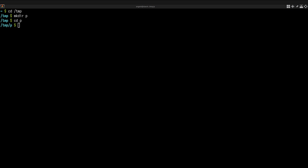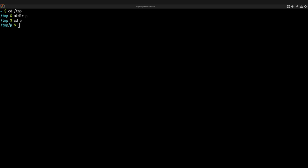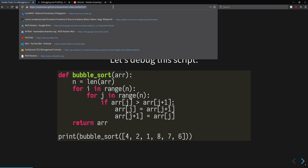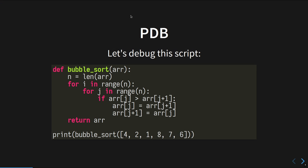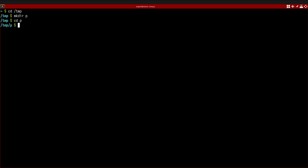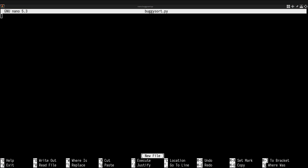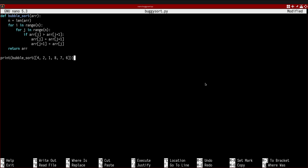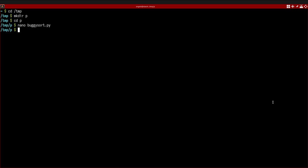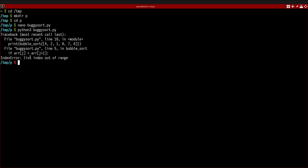Hopefully my terminal font is large enough — please let me know if not. Let's open up the file, name it buggy_sort, paste in the buggy bubble sort, and run it. You can see we get an error. Without a debugger, the simplest approach is to add print statements to see why there's an index out of bounds — but we're going to learn how to use a debugger instead.